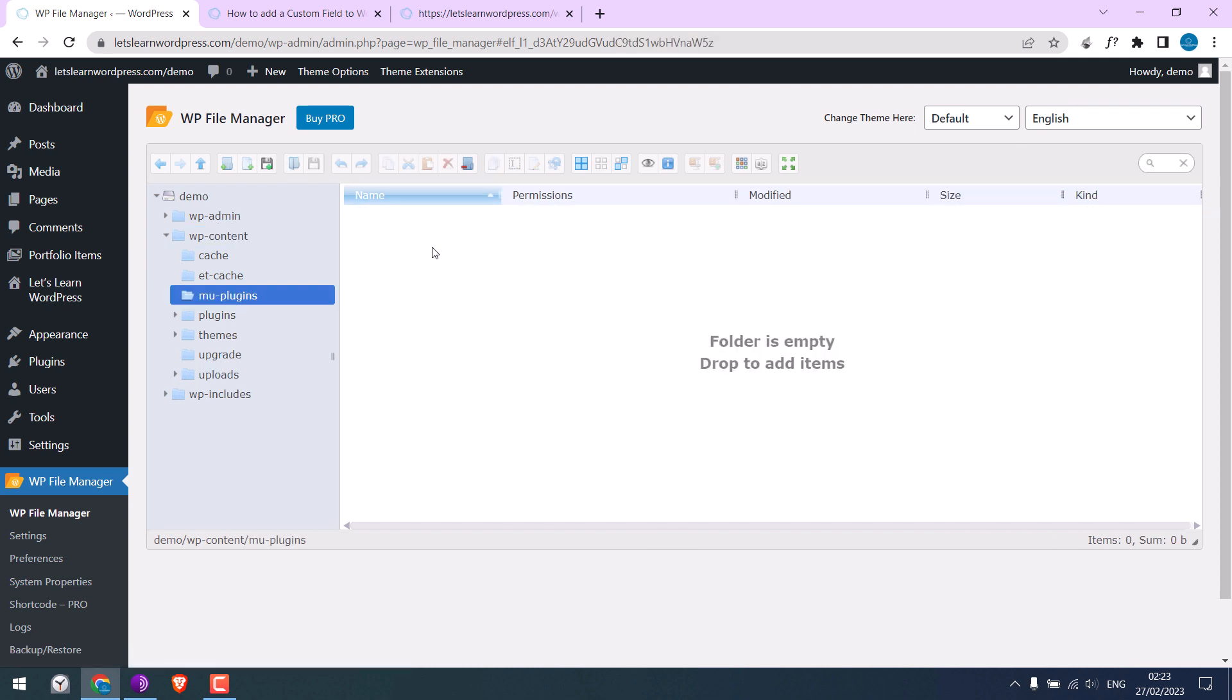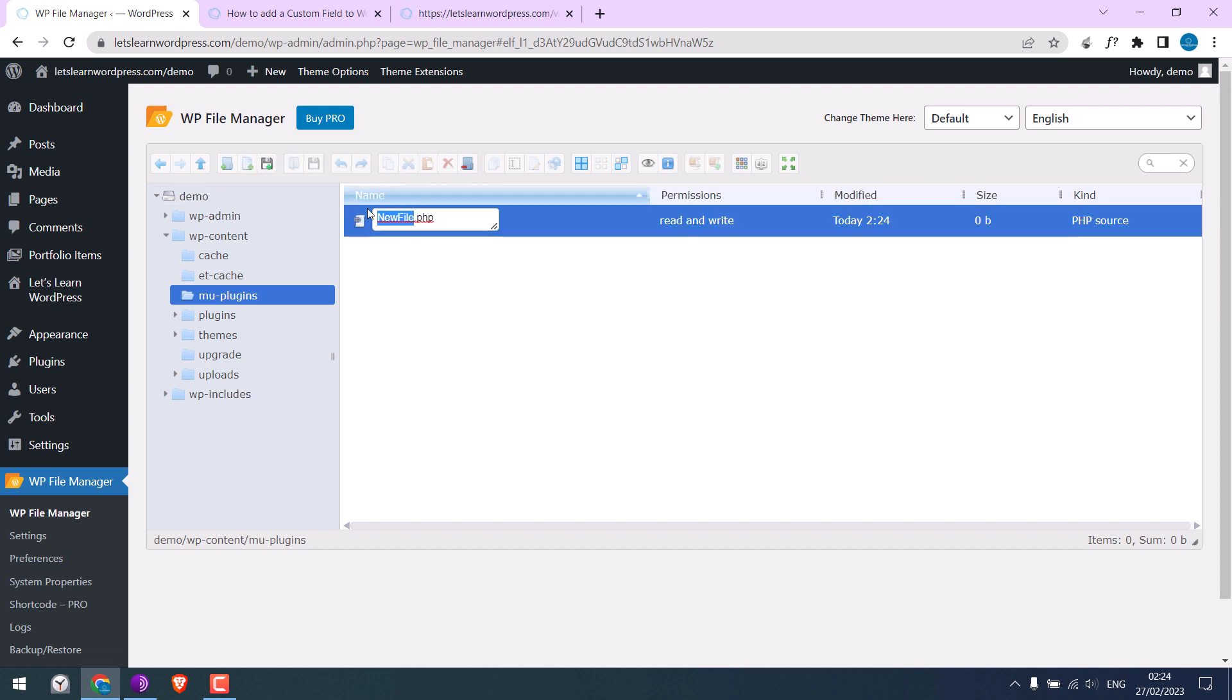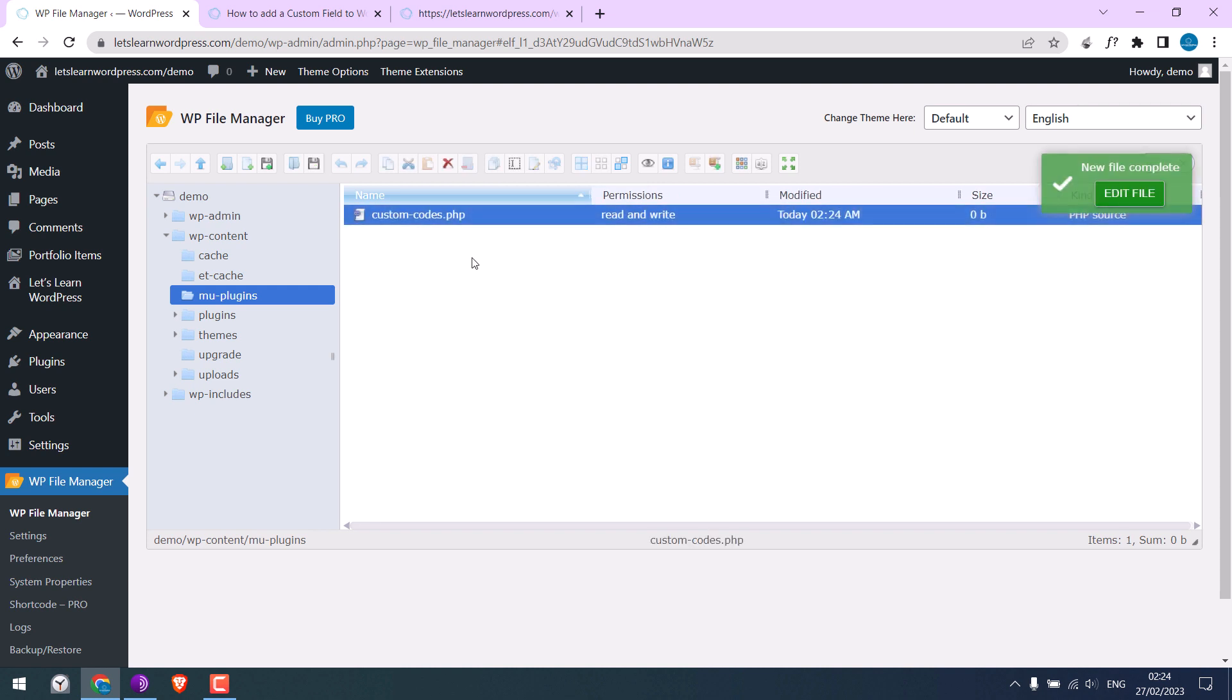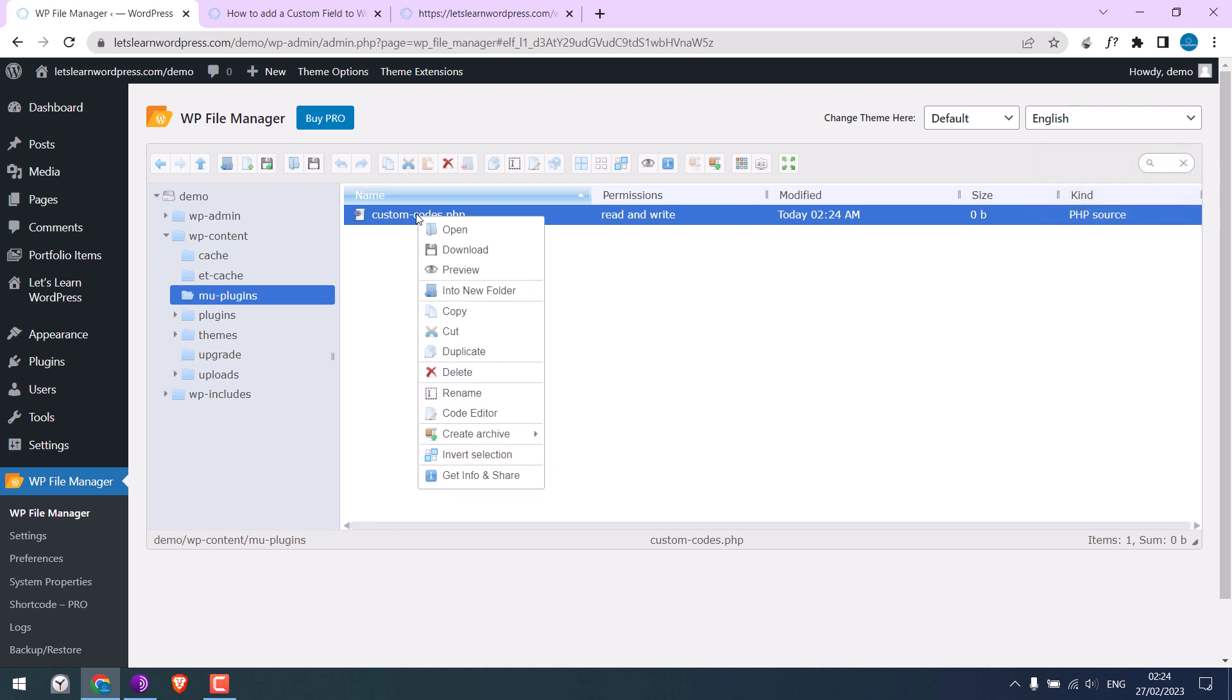Open the folder. Now we can add our own codes here. Let me create a PHP file. Give any name you want. Let me add our custom codes here. Right-click and go to Code Editor.